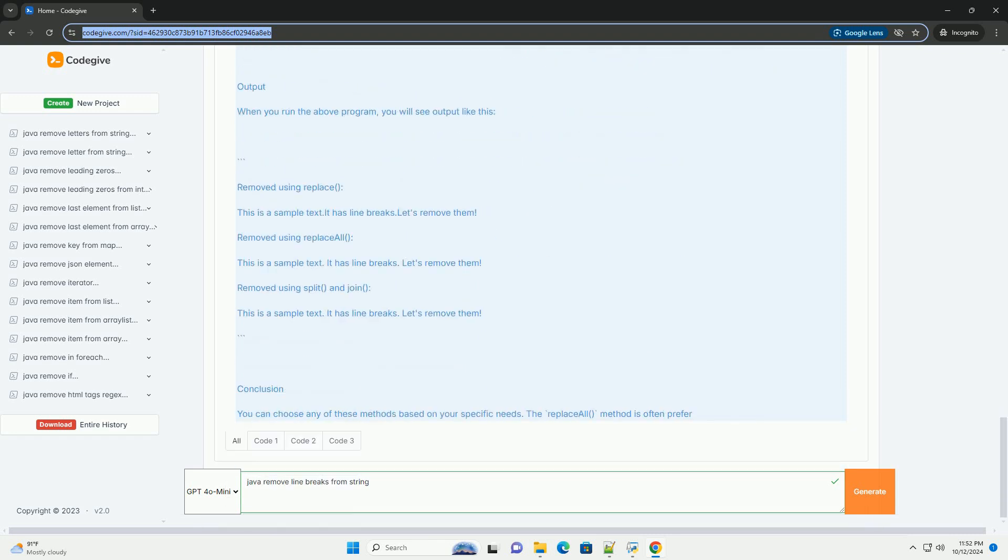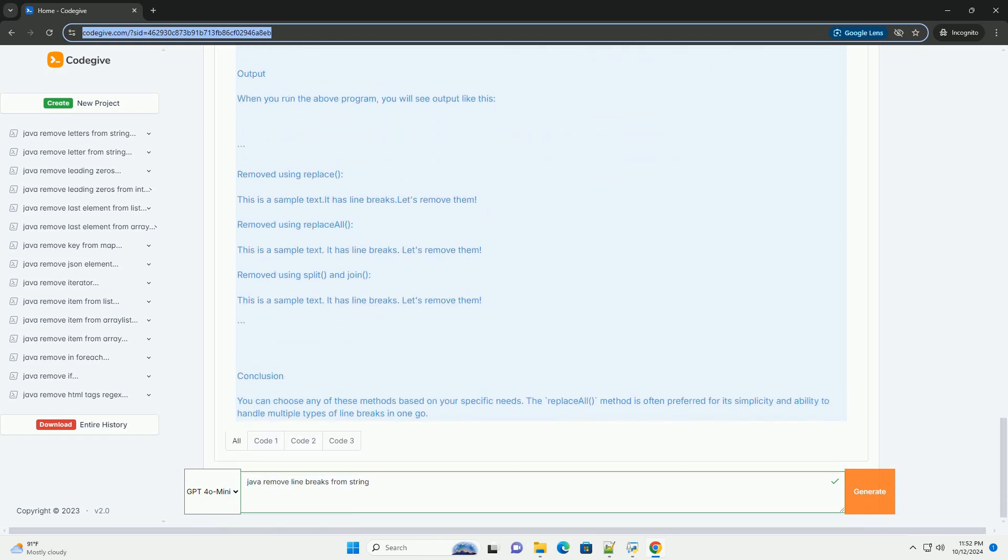Methods to Remove Line Breaks. 1. Using String.Replace Method. This method allows you to replace specific characters or sequences of characters in a string.